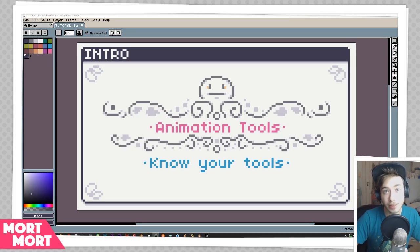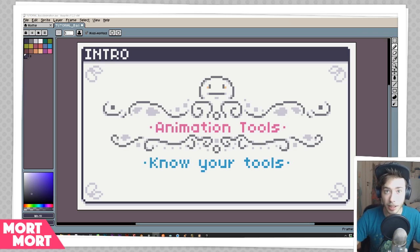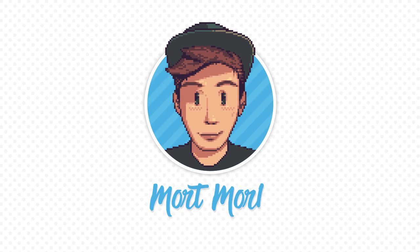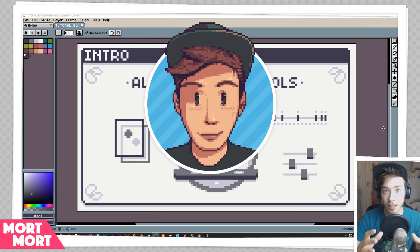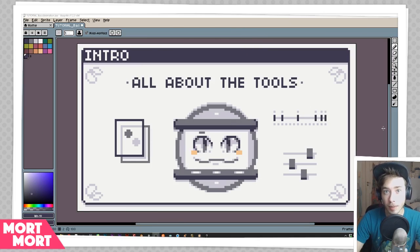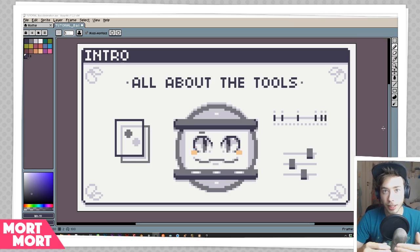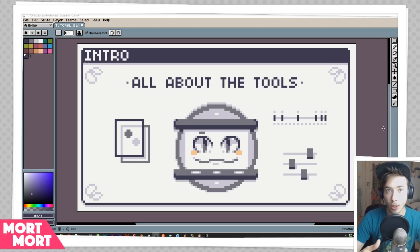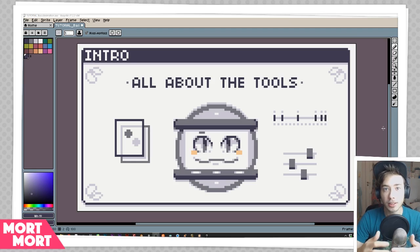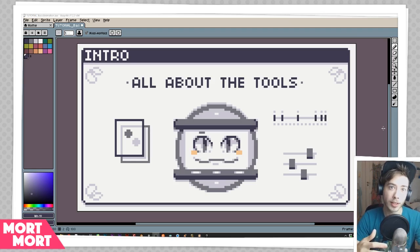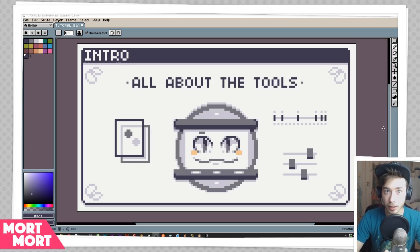Hey everybody, my name is Maud and in this video I want to talk all about the timeline and animation tools in Aseprite. This video is about the timeline and tools of animation, not animation itself. This is going to help you have an easier time going into animating and you might find some resources that will help your animation flow in the future. It will help you animate faster and better.